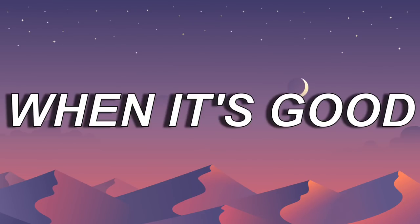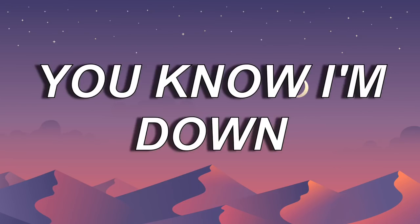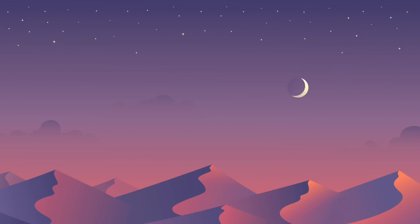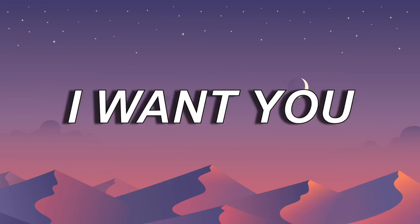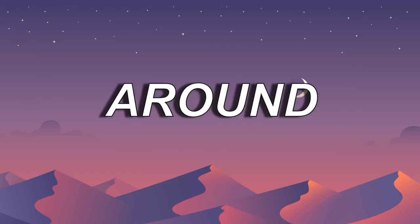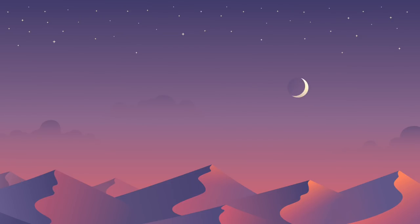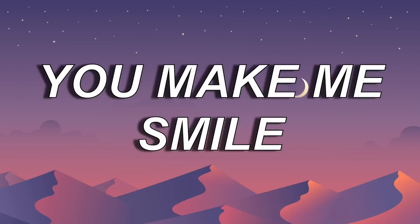When it's cold, you know I'm down. When I'm feeling I want you, and you make me smile.